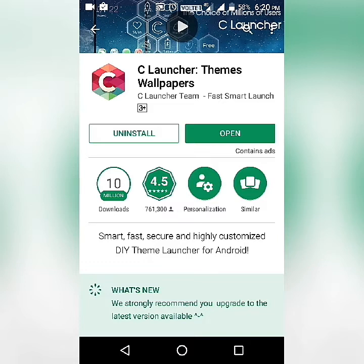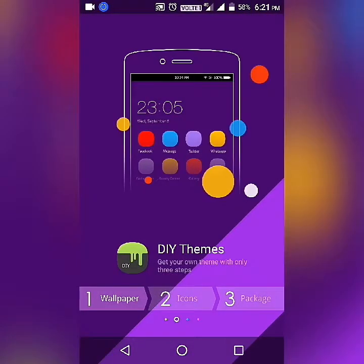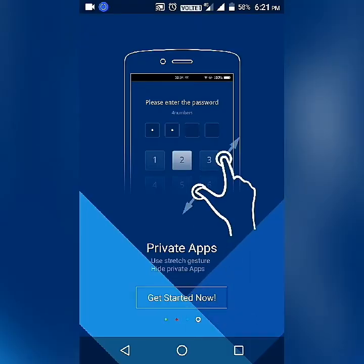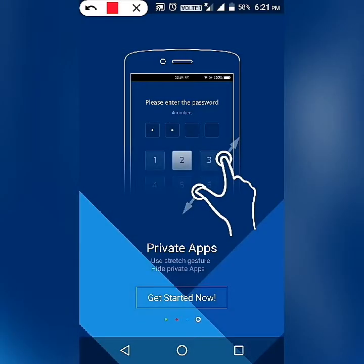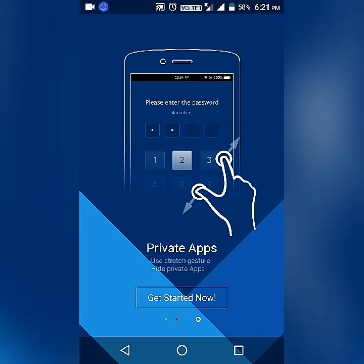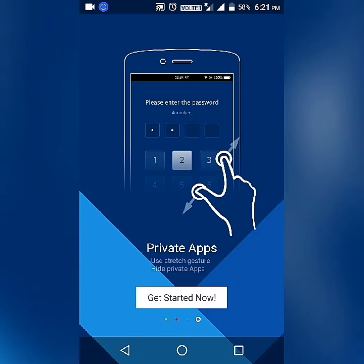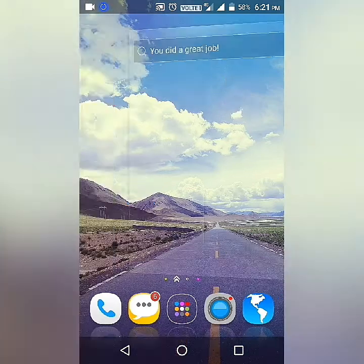Now I will click on Open and skip all the intro screens, then click Get Started. As you can see here, there is a 'Private Apps' feature — it is telling us that if you want to hide your mobile apps, you just have to pinch up your fingers, as shown in the image.